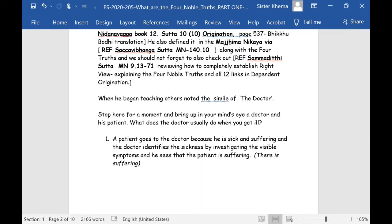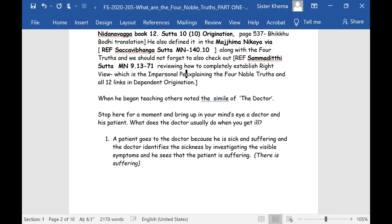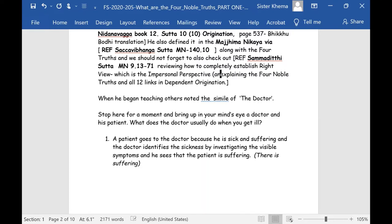This Sammaditthi sutta reviews how to completely establish right view, which is the impersonal perspective, not just explaining the Four Noble Truths, but also all 12 links of dependent origination.